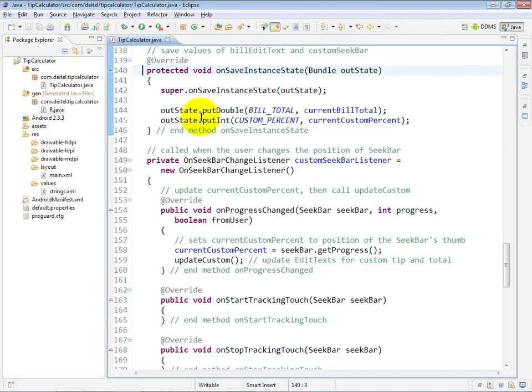This method is going to be called any time the app's configuration changes, for example, from portrait to landscape or vice versa, and also if the app winds up getting put into the background because of something like a phone call or a text message coming in.